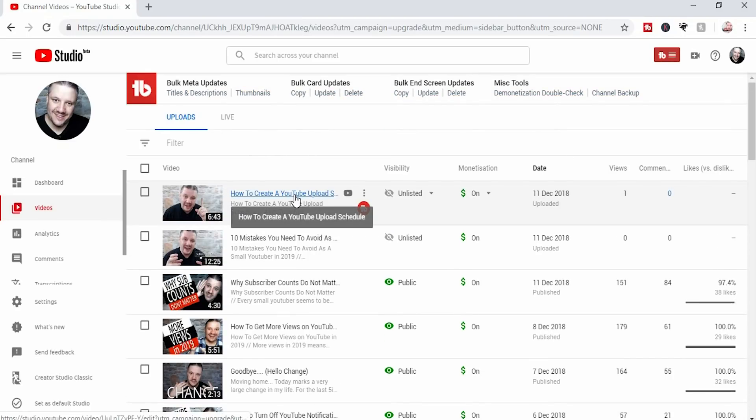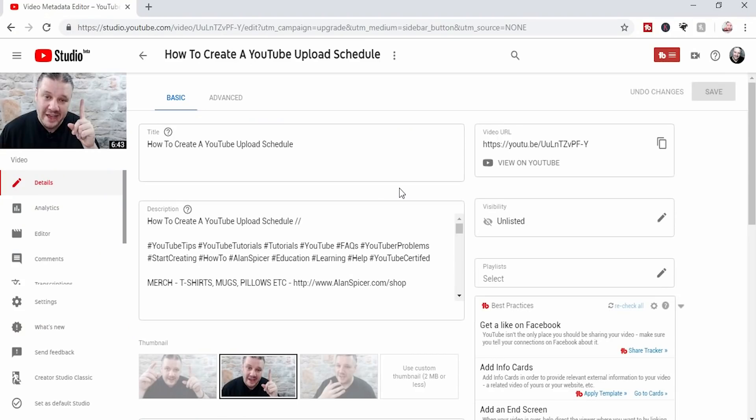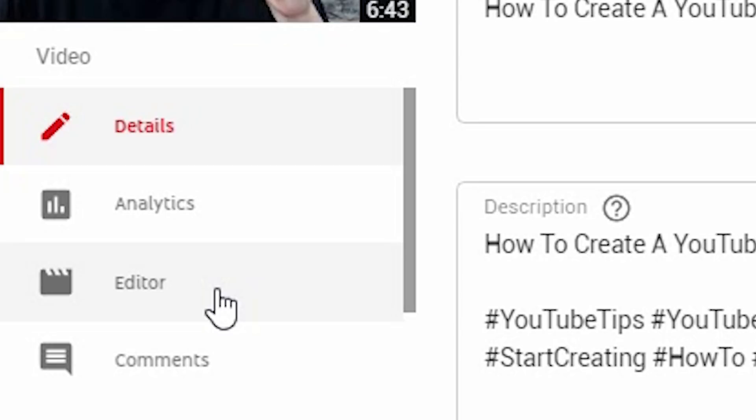So in this case, it's going to be this one. Once you've clicked on the title, it will load you into your screen where you add your title, your descriptions, your tags, your thumbnails. What we're focusing on is the editor option on the left hand side.